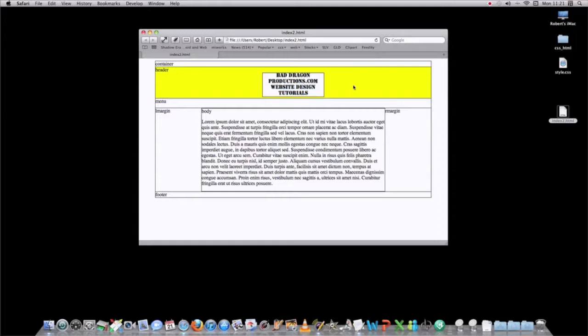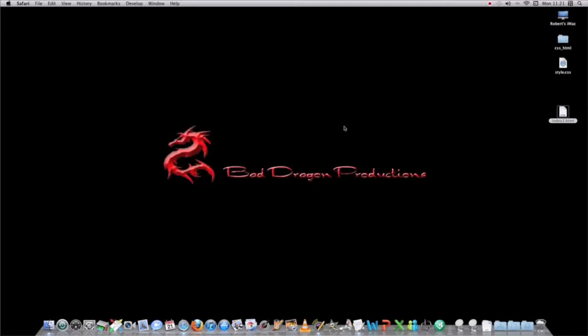So that's how you use text edit to write a web page. Thanks for watching, be sure to check out my other videos, and we'll be talking to you all soon. Thanks, bye bye.